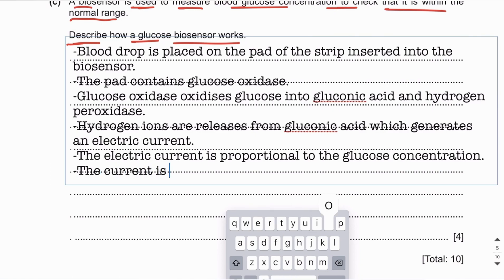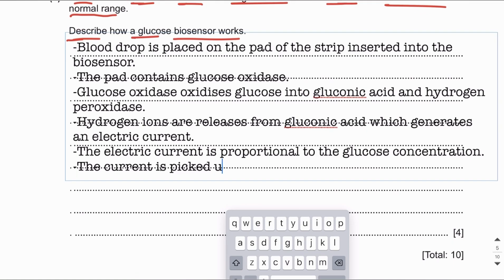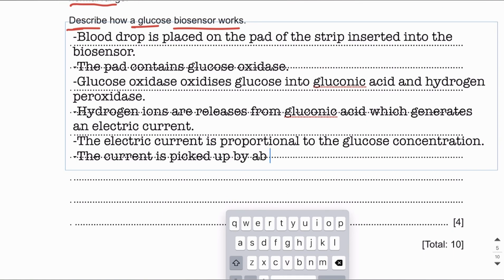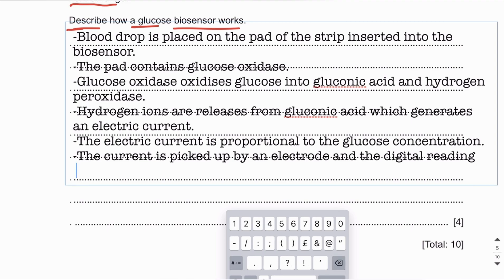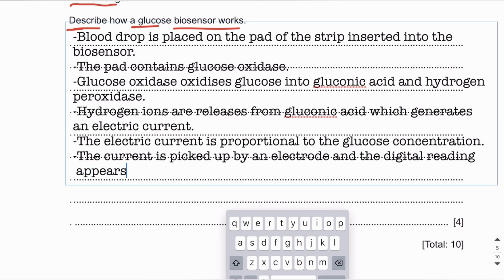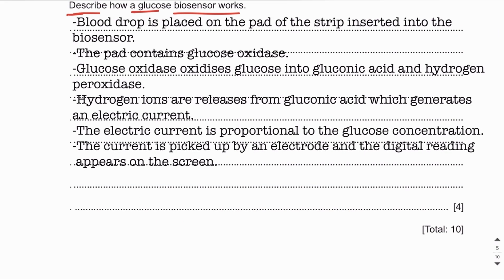The current is picked up by an electrode, and a digital reading appears on the screen of the biosensor. This completes question number two, and we will now move on to the next question.